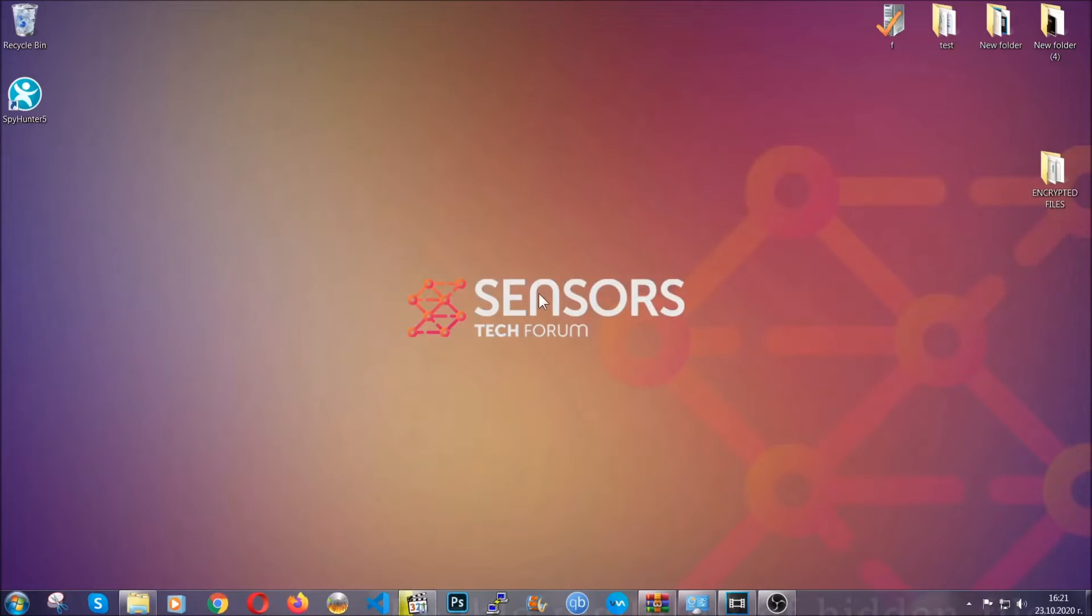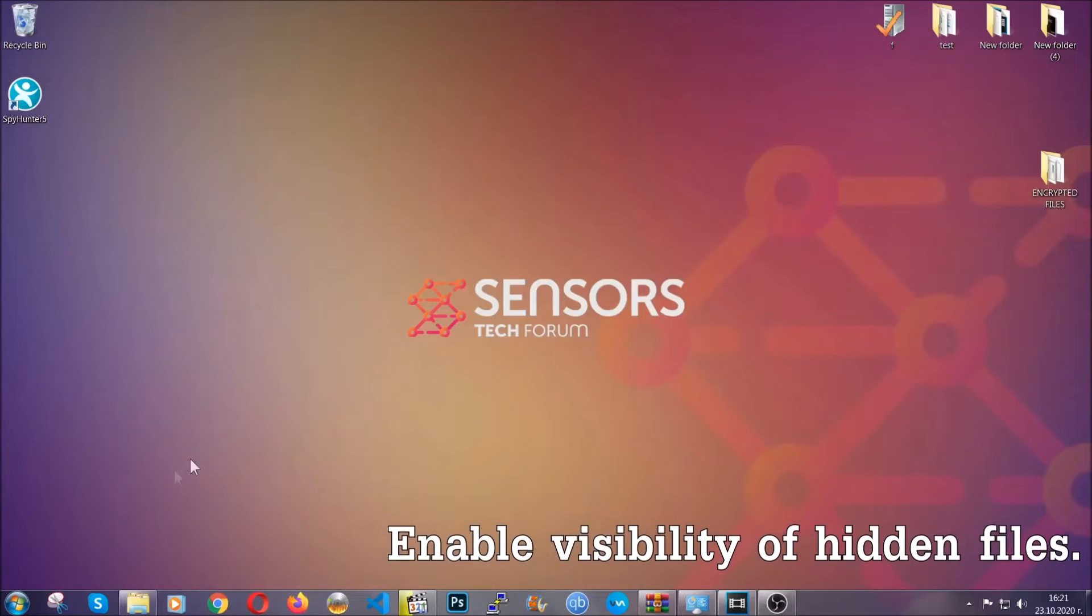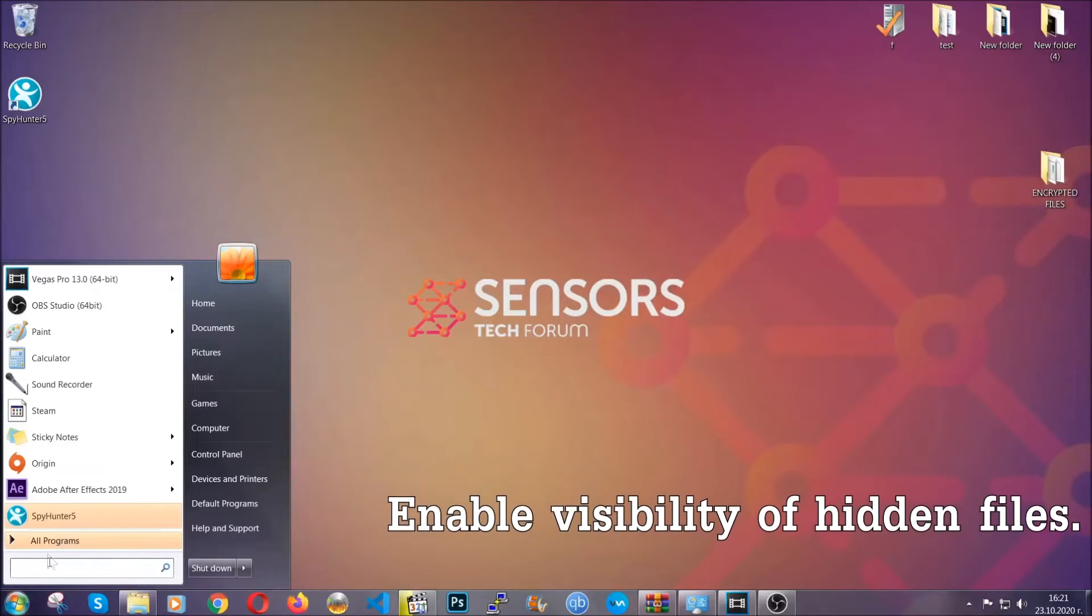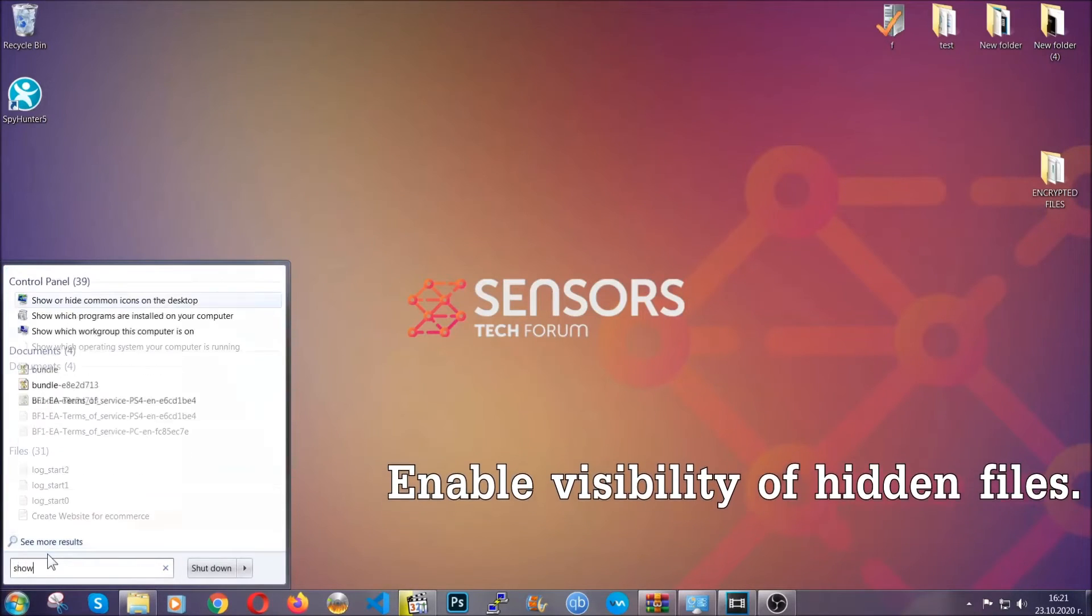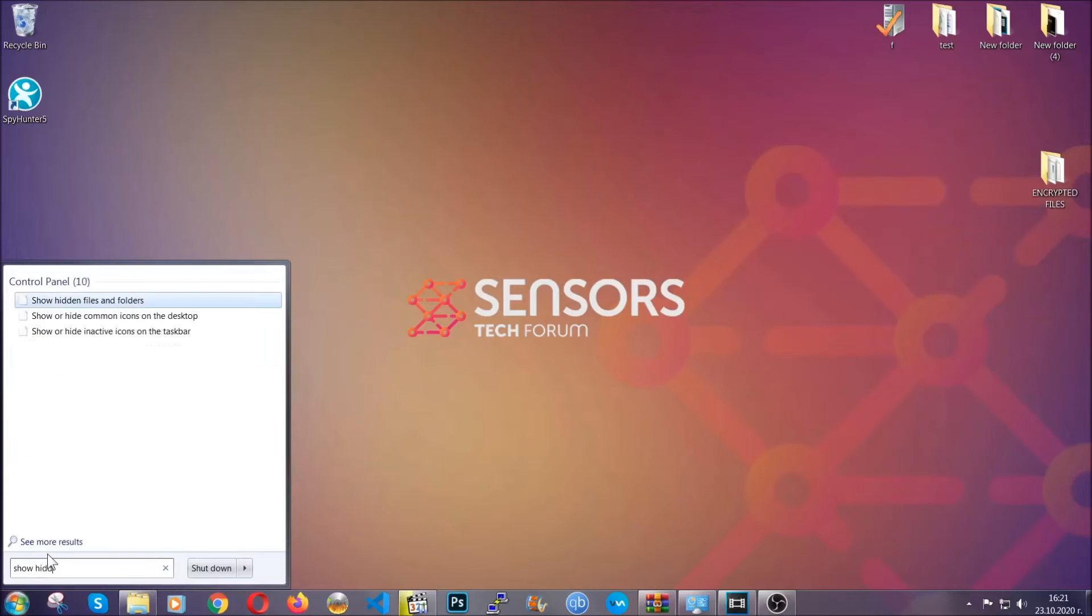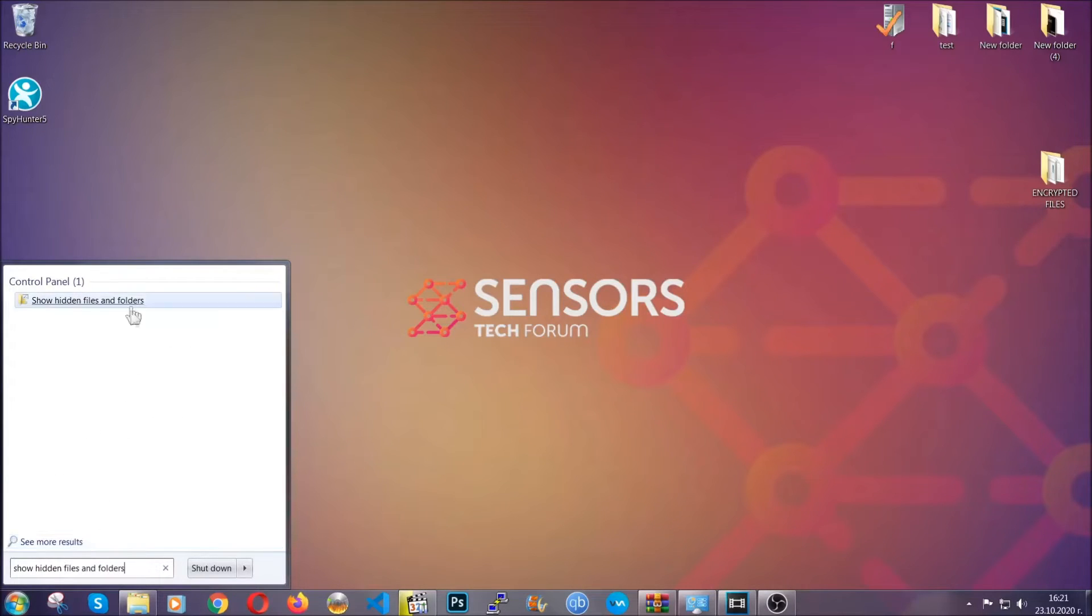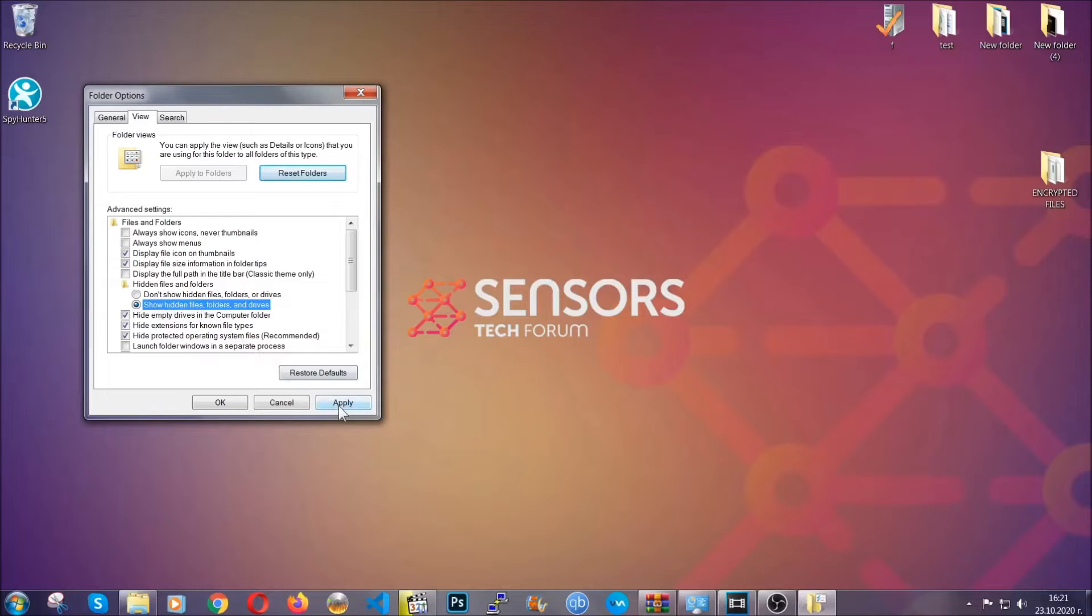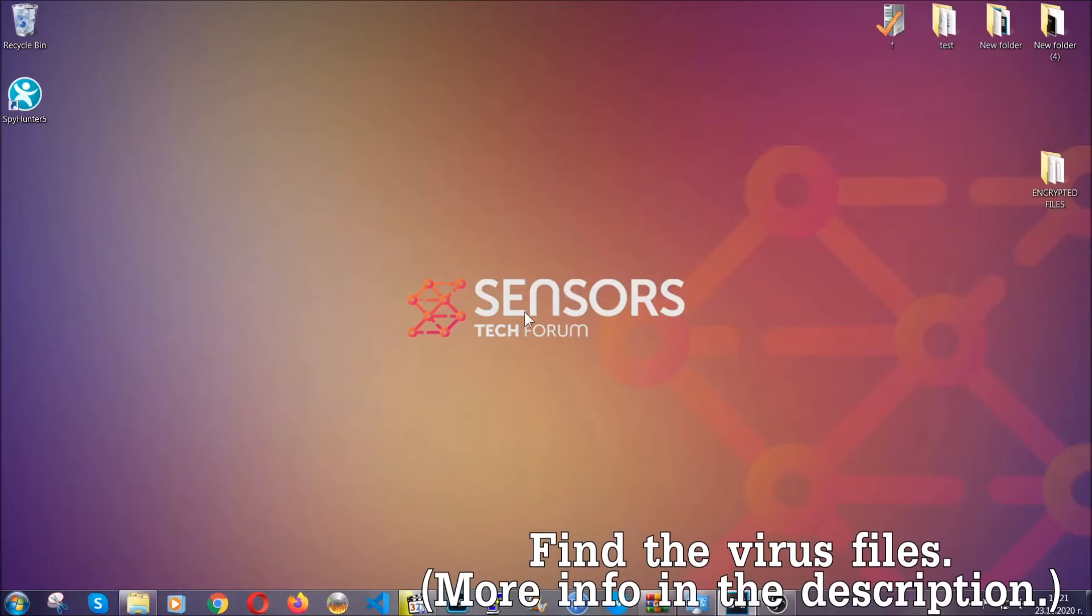After you've backed up the files, it's time to enable the visibility of hidden files which the virus may be concealing from you. To do that, open the search and type 'show hidden files and folders' and click on it. It will open the settings, then click on the 'show hidden files, folders and drives' option, click apply, and then click OK to accept the setting. That's it.